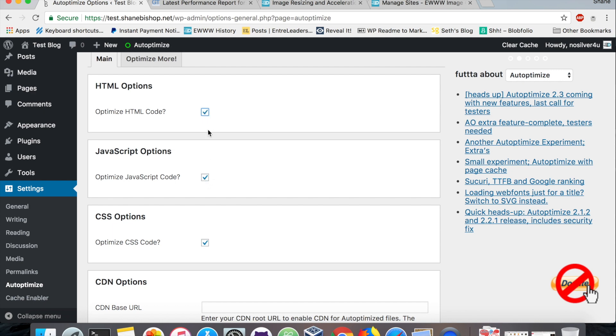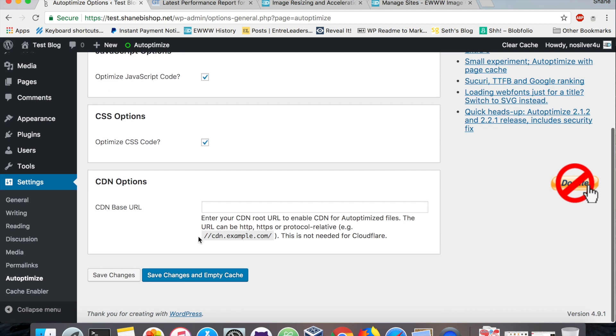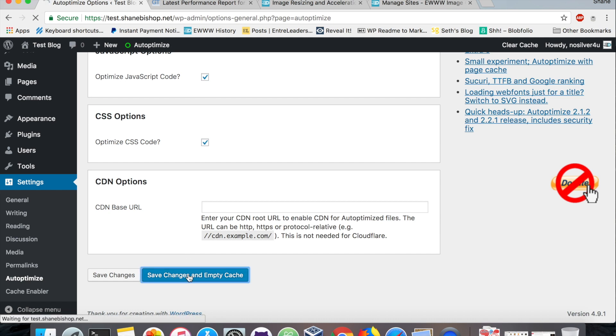We want to optimize our HTML, our JavaScript, and our CSS, all three of those. We're not going to worry about the CDN yet because that is going to be part of the EWWW Image Optimizer plugin. So let's save those settings.